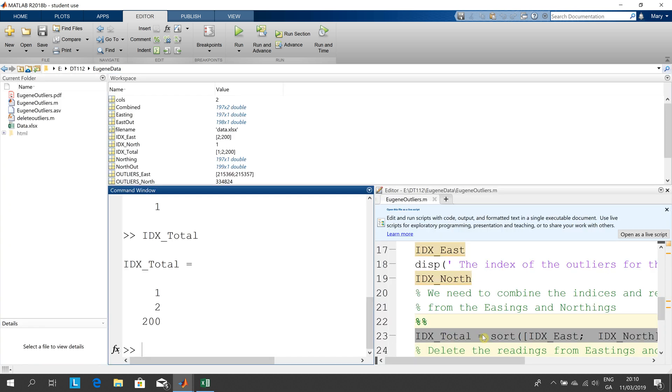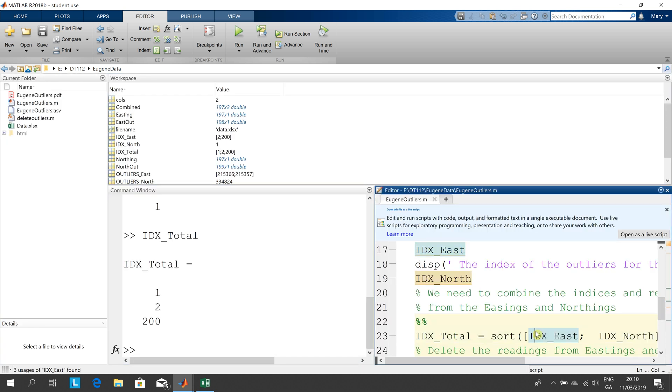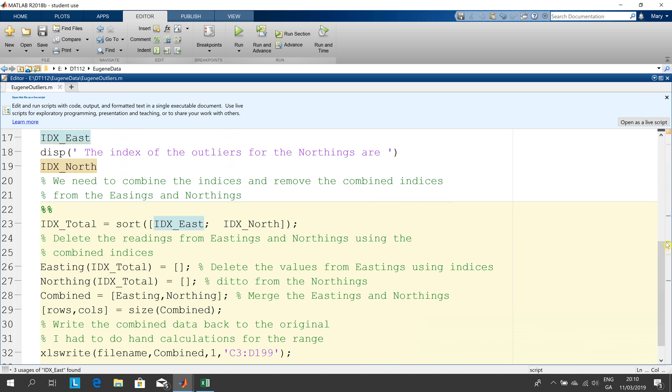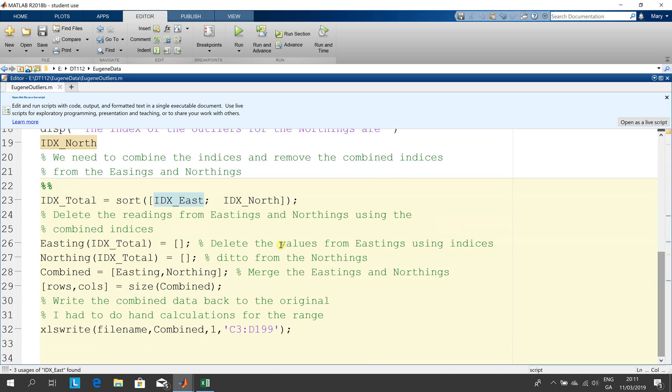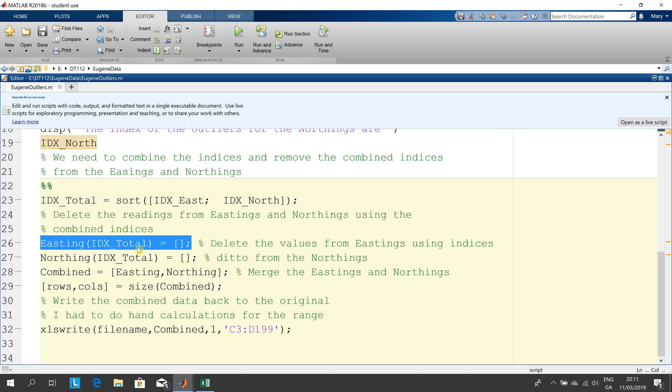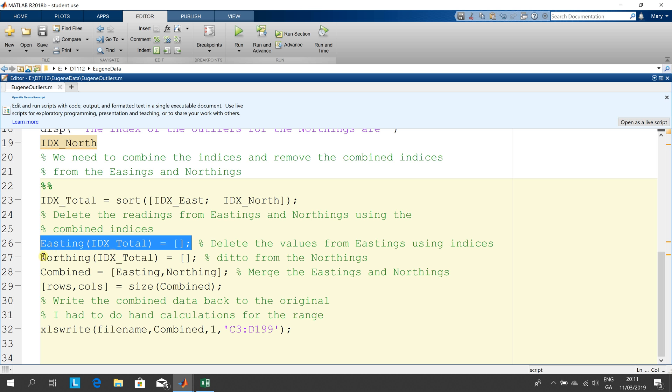Sorry about that, I maximize the wrong one. So remember the thing is done now, it's completed. So how do I delete? So I'm deleting entry one, entry two and entry 200 from the eastings and that's just using that null there. So that strips them out and likewise here I'm stripping out entry one, entry two and entry 200 from the northings.